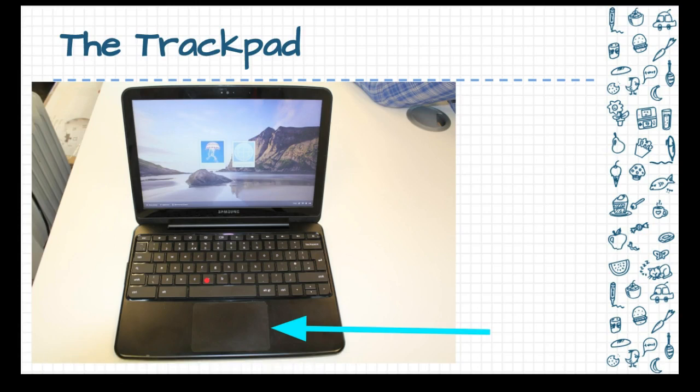So the trackpad ends up replacing the mouse. And we'll look a little bit at the mouse here in a moment, not the mouse, but where you could plug one in.